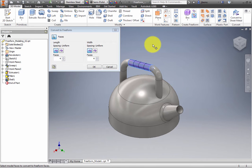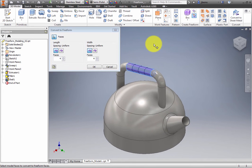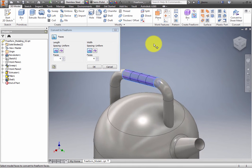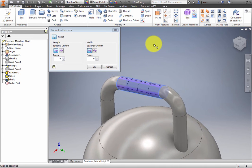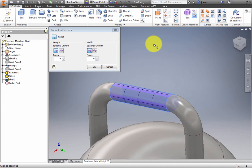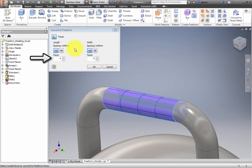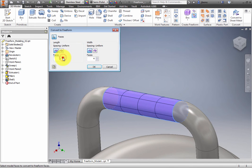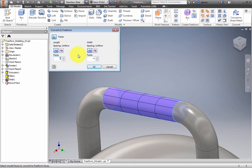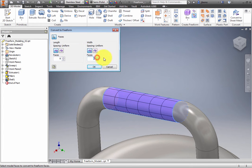The Convert to Freeform dialog box appears. For Length, set the spacing as Uniform and the faces to 8. For Width, set the spacing as Uniform and the faces to 6. Click OK.